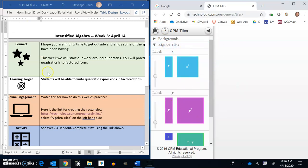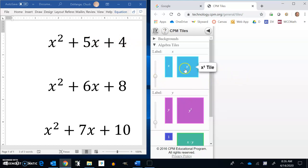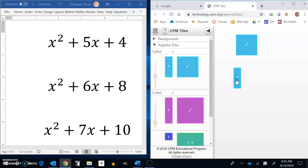So we have some algebra tiles over here. I'm going to do three examples of the type of thing that I want you to do. Notice that on this first one, it says x squared plus 5x plus 4. I have 1 x squared, so I'm going to put 1 x squared over here. I have 5 x's.